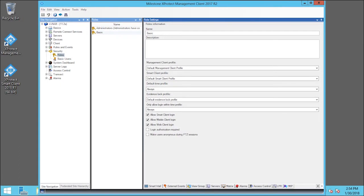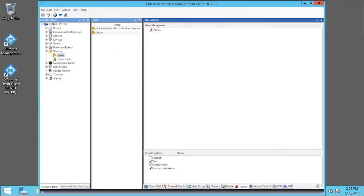Click the Alarms tab. In this example, Marcus is a supervisor, so we will give him the ability to manage alarms. We do that by selecting the Manage checkbox.